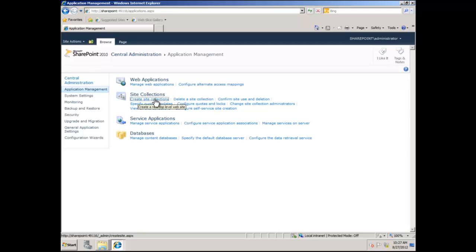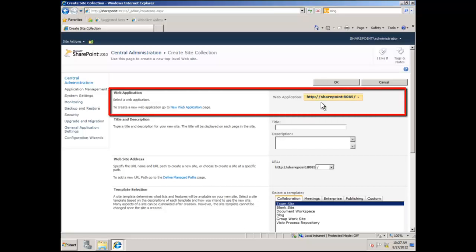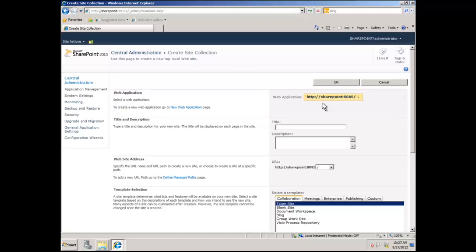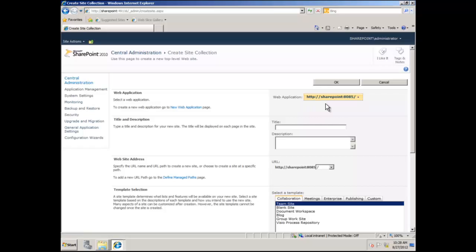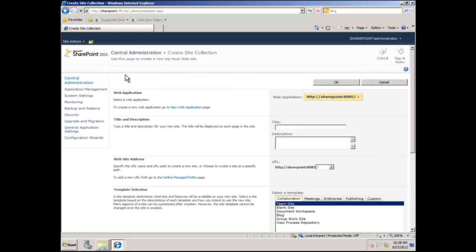When I click on this link, for those of you that clicked the link in the pop-up, that would have taken you to a window that looks almost exactly like this one, with one exception — the web application selection is not there, because clicking that link takes you directly into the create site collection window for that web application. But three months later, if I want to come back and create another site collection in that same web application, I would come here, choose to change my web application, and from the list choose the web application I want to add my site collection to.